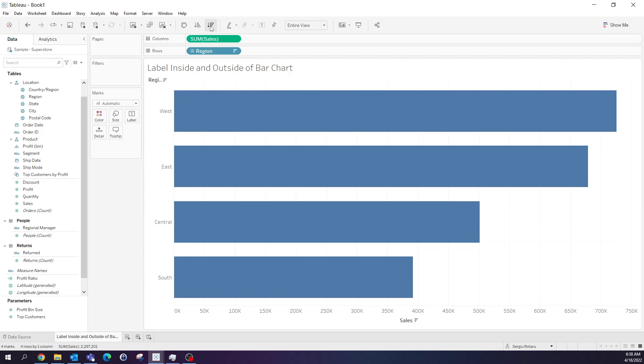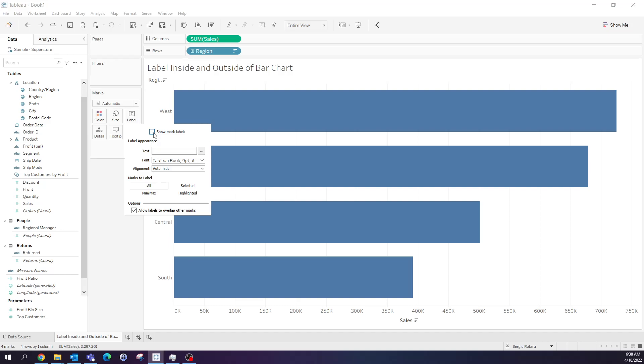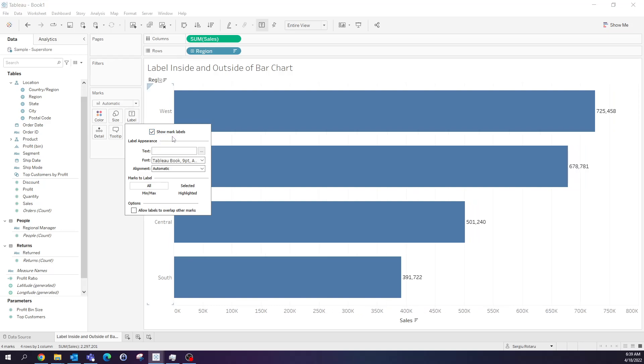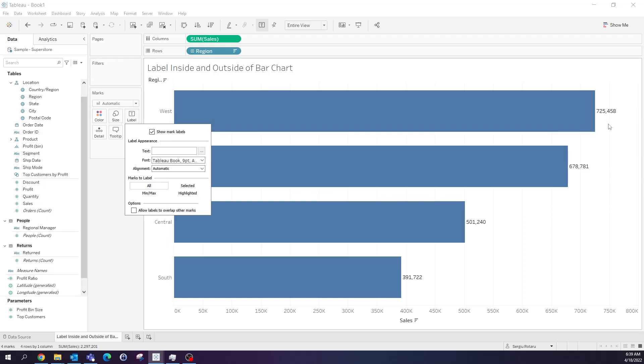Now that I have my bar chart, first I'm going to go on label and select show marked label. And you can see, we have our values displayed at the end of the bar.